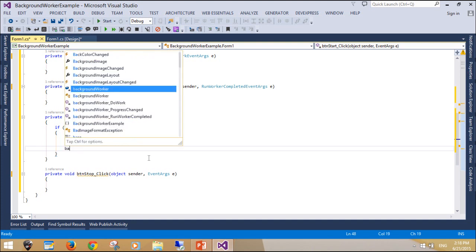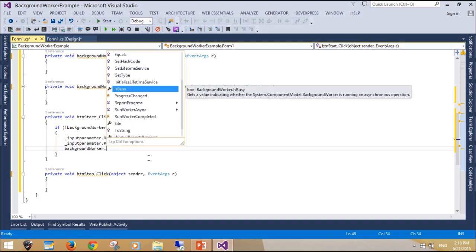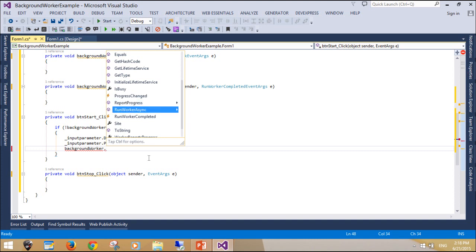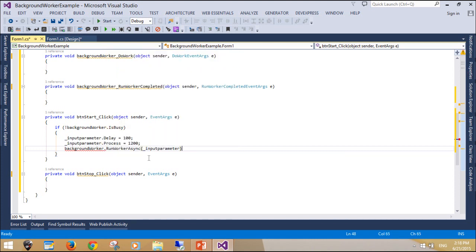We can add instructions to the background worker by adding arguments and return values. We need to add arguments, invoke the background worker, and then receive the results of the thread.